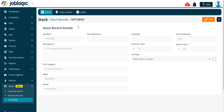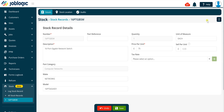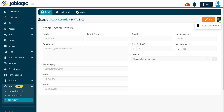Within the details tab you can access the edit button to update the values in the available fields if required. Clicking the three dots button at the top right of this screen will display the option to delete the stock record, subject to your user permissions.